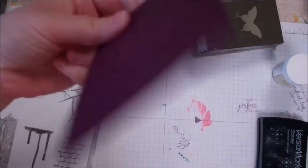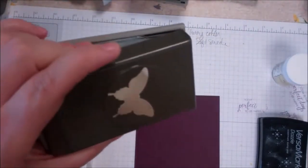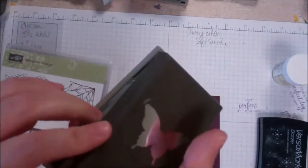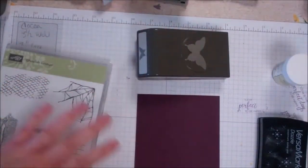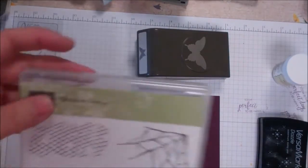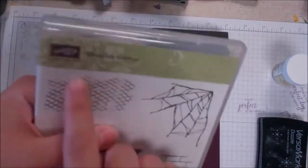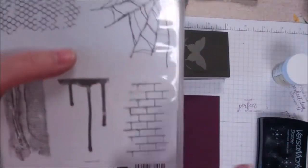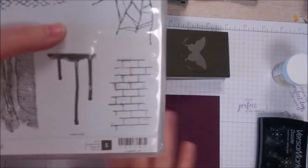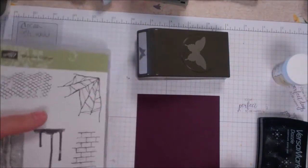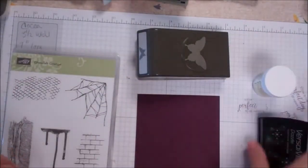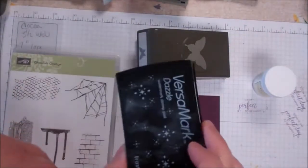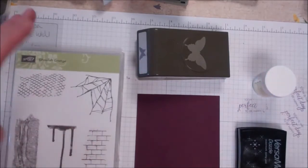You basically just need some cardstock, a punch, a shape of your choice. I'm using the Elegant Butterfly from Stampin' Up! and a stamp that you like. I'm going to use Ghoulish Grunge and do this brick kind of all over. Some clear embossing powder and some VersaMark ink and your heat tool.